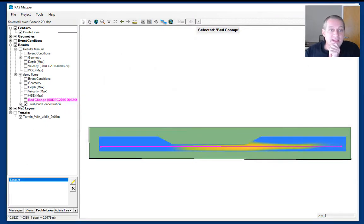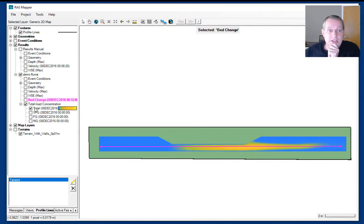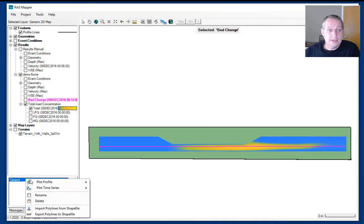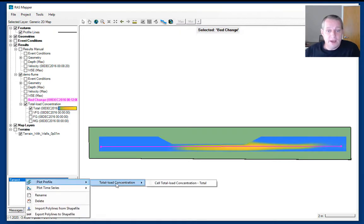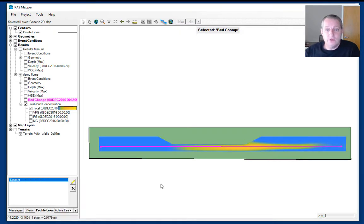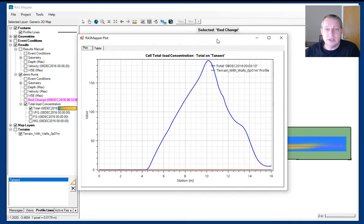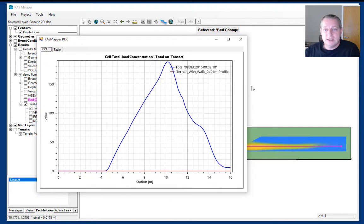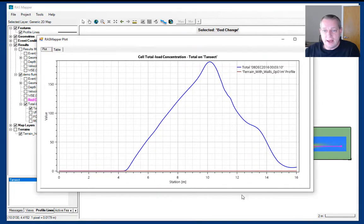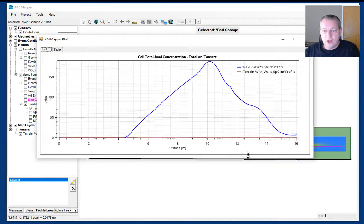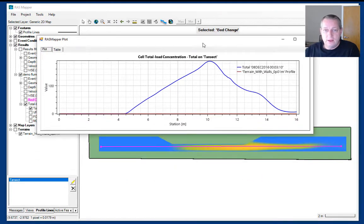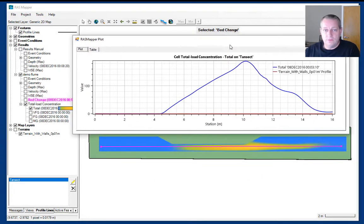We can do the same thing with concentration. If we say give me a profile plot of total concentration, you can see the concentration rise and fall along the flume.